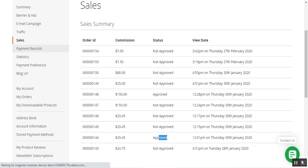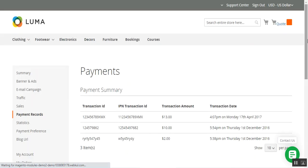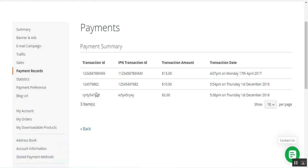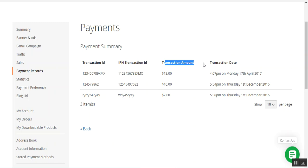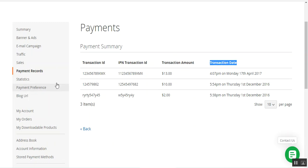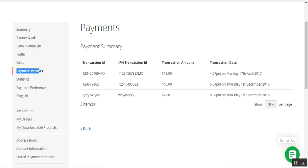Coming to the payment records, affiliates can find the payment summary along with the transaction ID, transaction amount, and transaction date. These payouts have been made by the admin from the backend. In the next video I'll be showing you the backend process — how payments can be made by the admin and how payment dates can be set up.